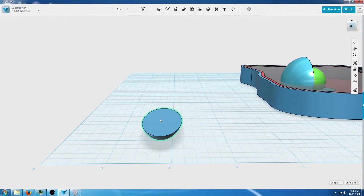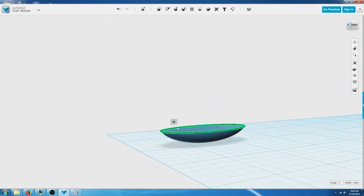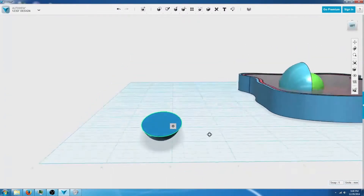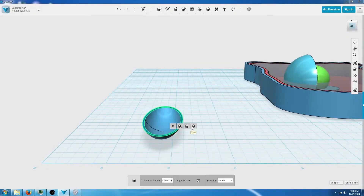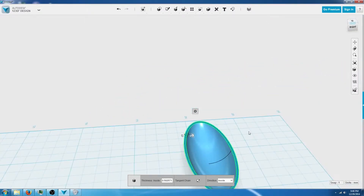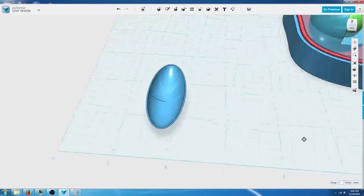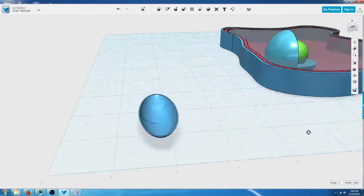Now we're going to select this and click again to select the top. As you can see, you can select the different parts. We want to make sure we have this top part selected. We're going to click this gear and click shell, and as you can see it empties out or hollows out the middle just like this.